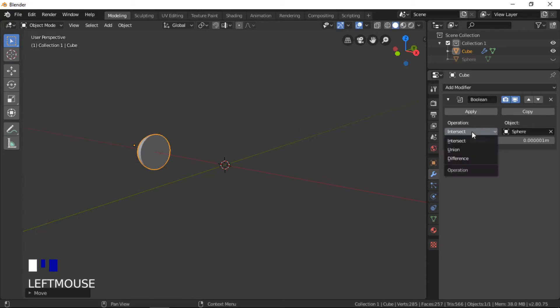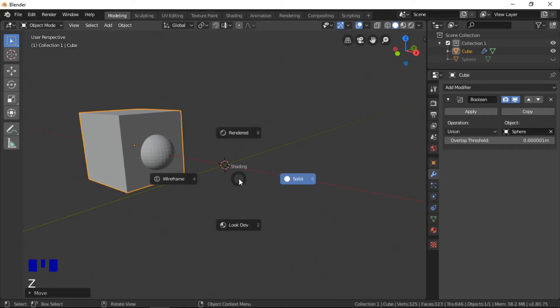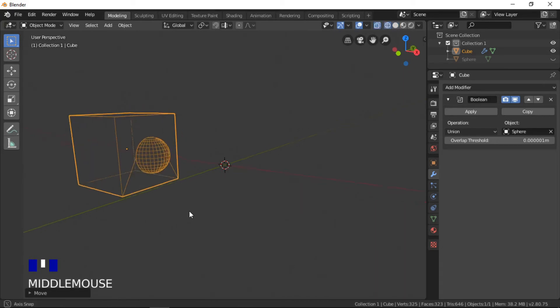I will now use the union operation. The UV sphere is added to the cube. Switching into wireframe mode gives us a better look at how the mesh is made up.